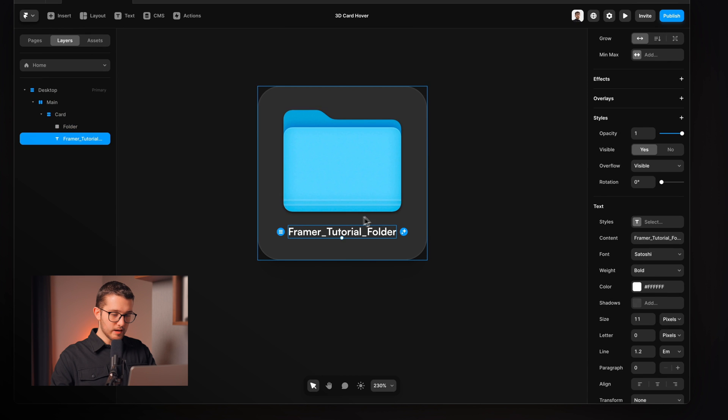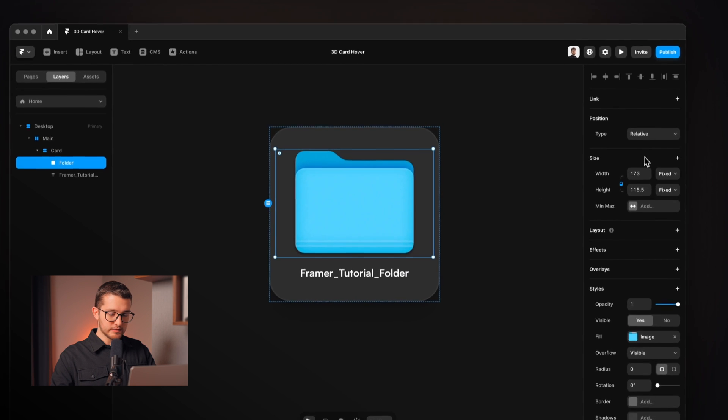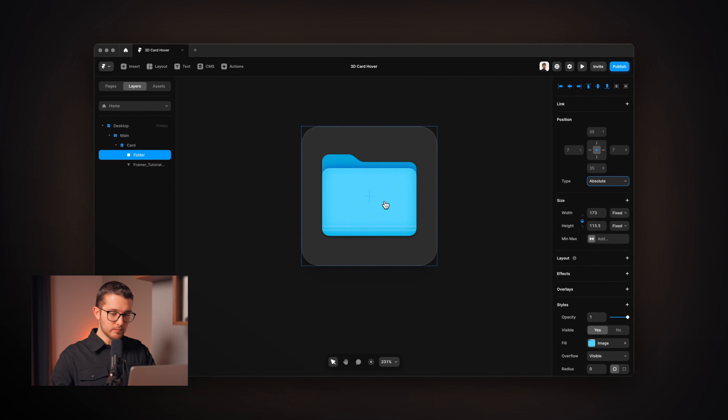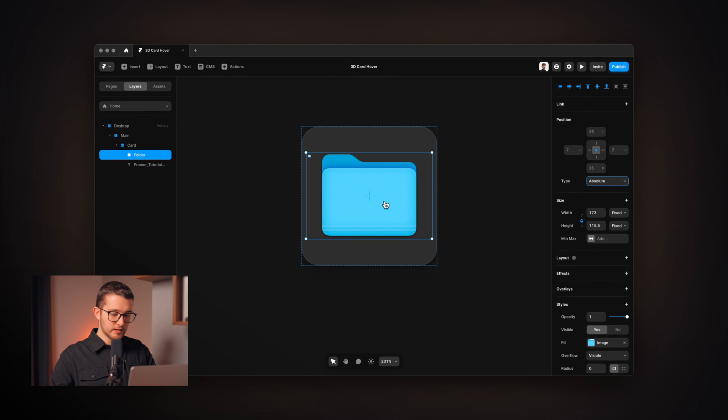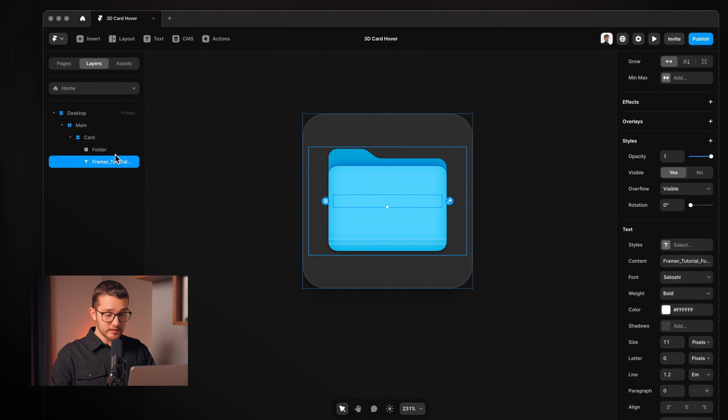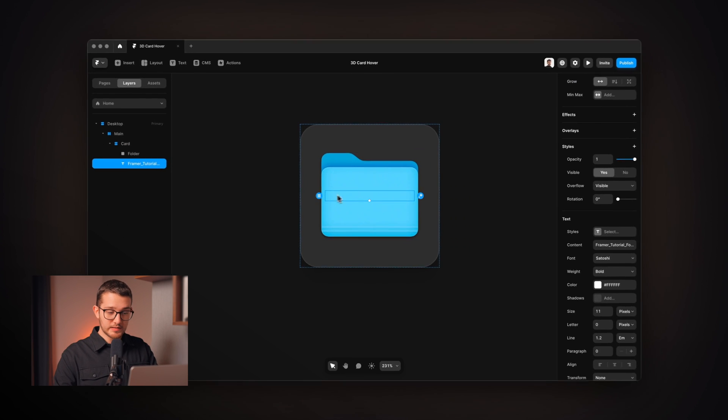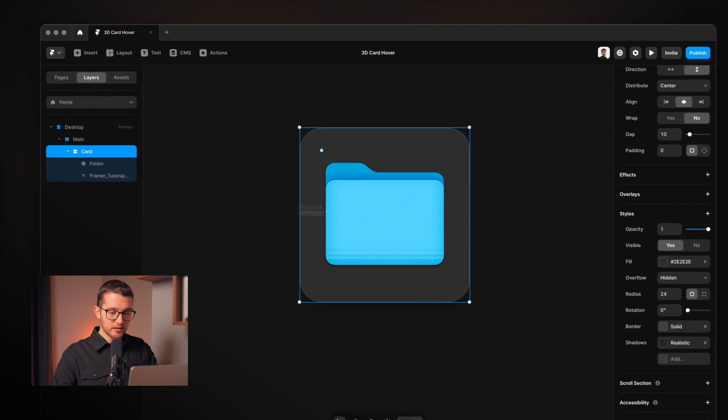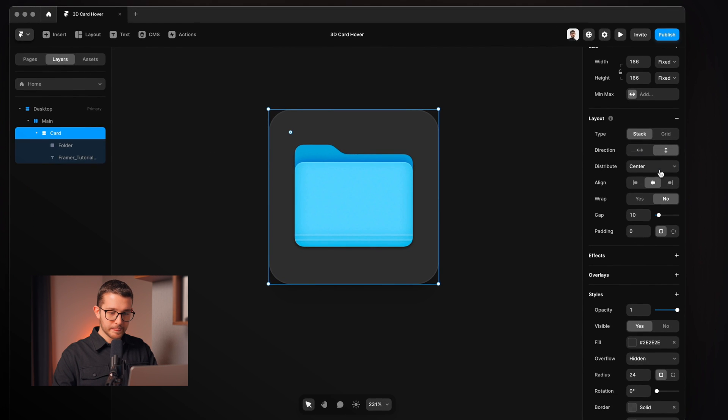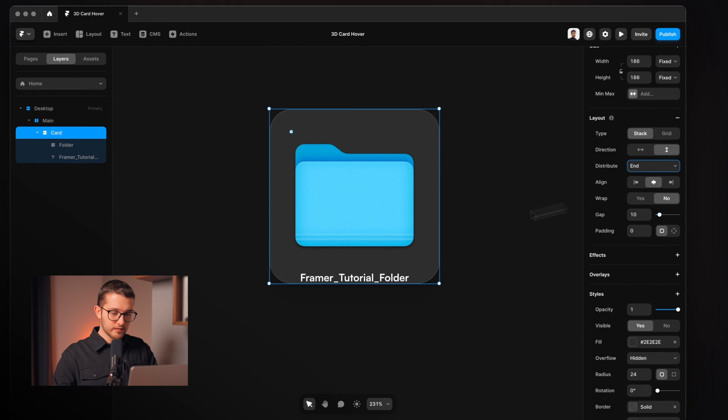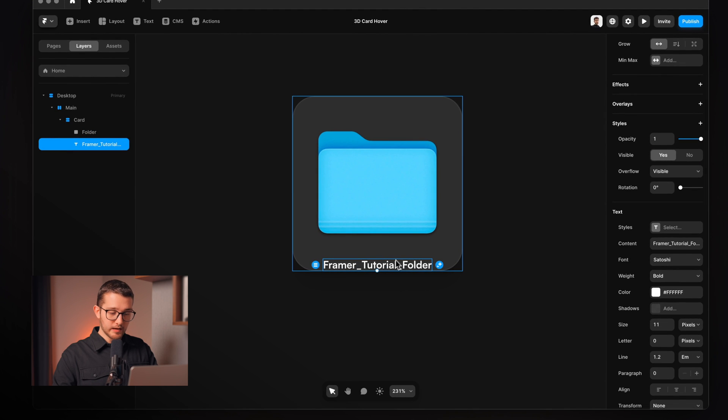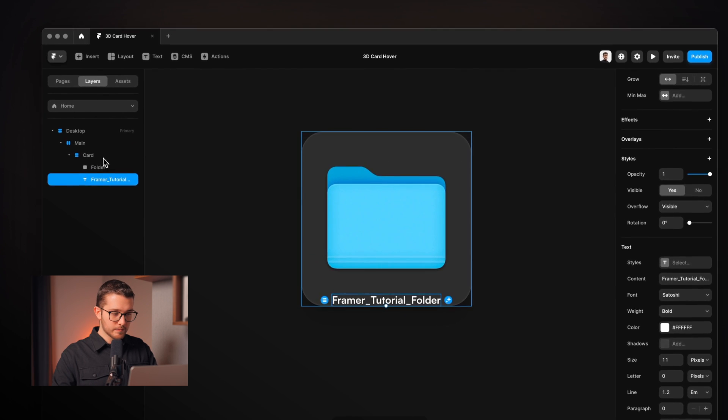Then I'm gonna make sure that this folder is set to absolute positioning so we can move it around freely. I'm gonna make sure that it is centered for now, and then we cannot see the text now because it is in the center and behind the folder. So I'm gonna set the card stack settings and set the distribute to end. So now as you can see the text is on the bottom of the stack.